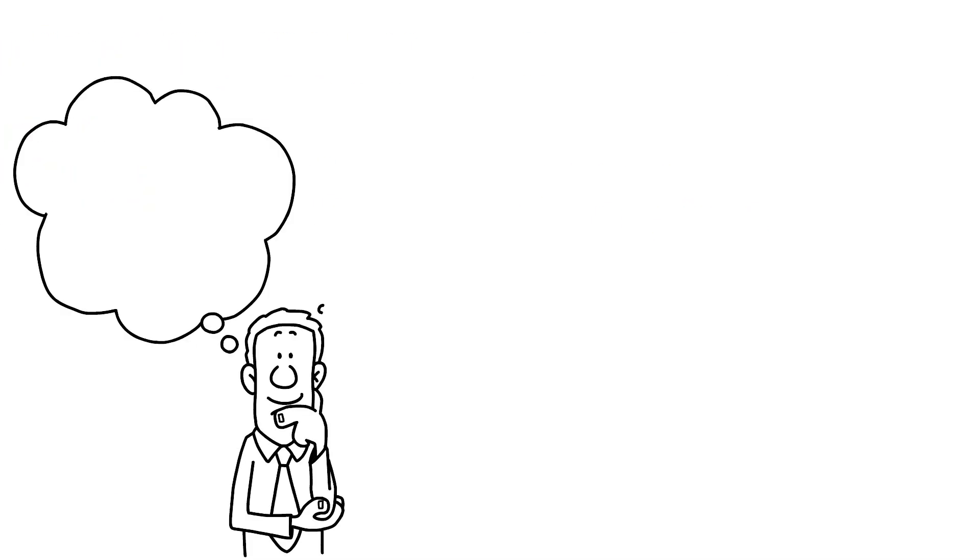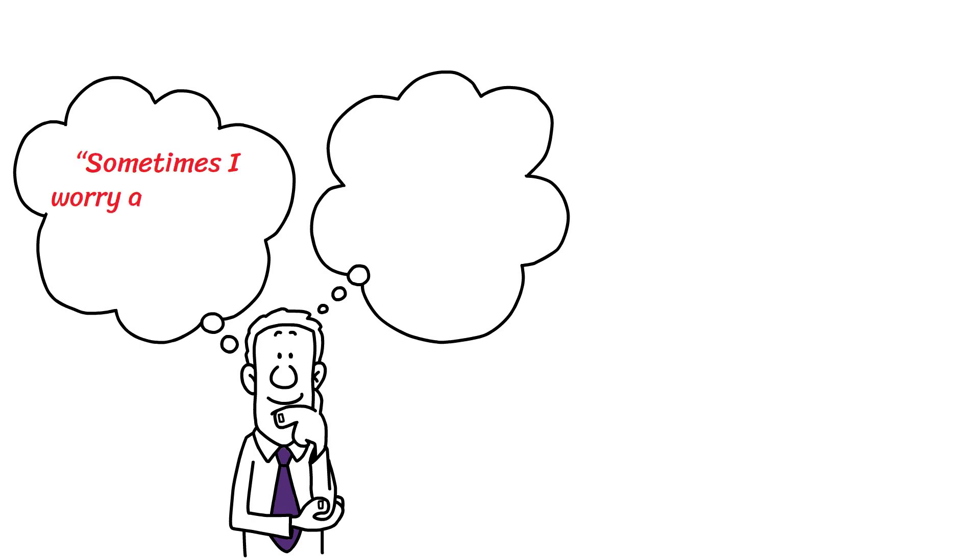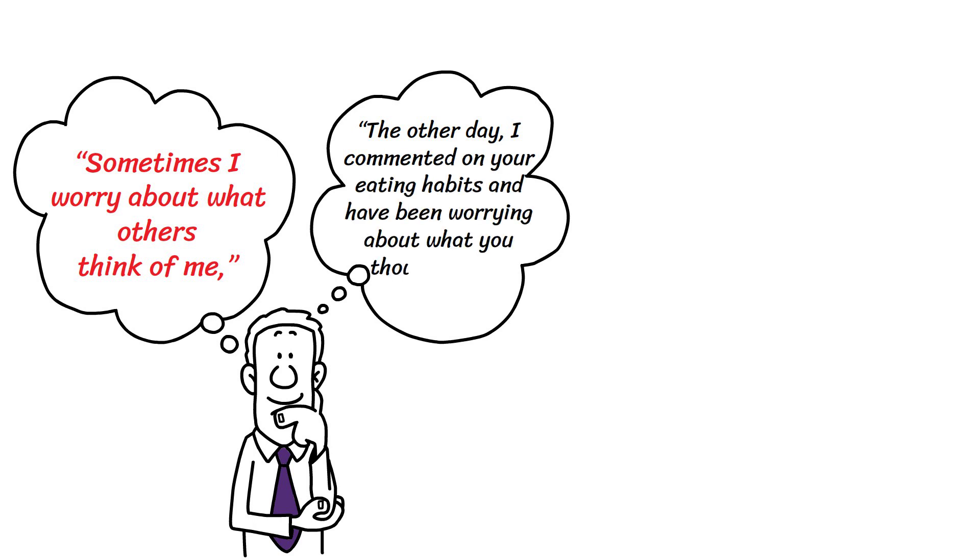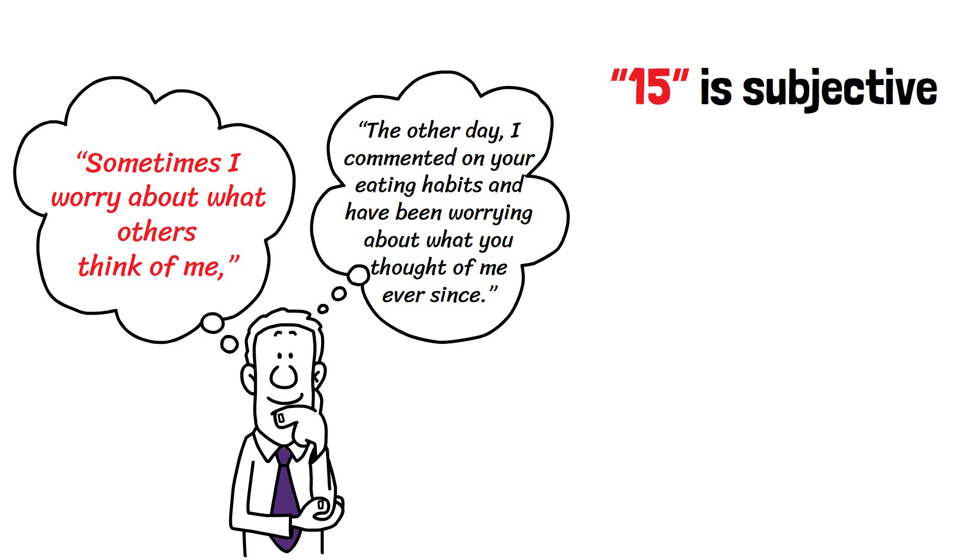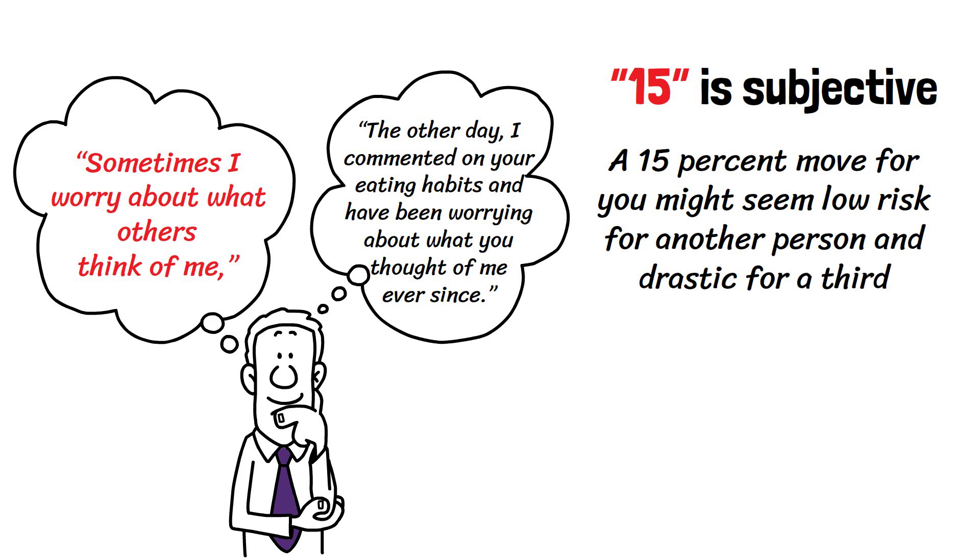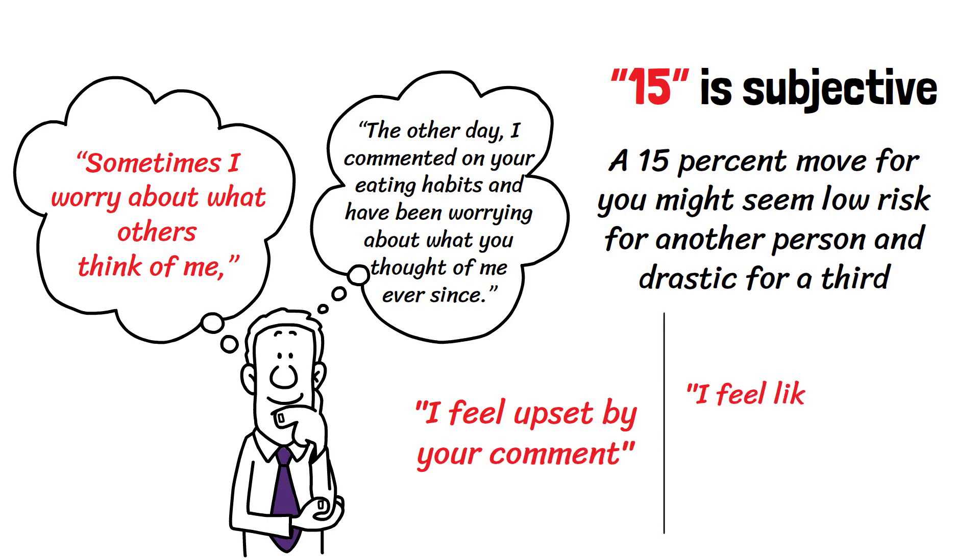Instead of an innocuous remark like 'sometimes I worry about what others think of me,' it might be more specific. The other day, I commented on your eating habits and have been worrying about what you thought of me ever since. Of course, the number 15 is subjective. A 15% move for you might seem low risk for another person and drastic for a third. When sharing feelings, be aware of the language you use. 'I feel upset by your comment' is different from 'I feel like you want to dominate this conversation.' The vulnerability arises from strength, not weakness.